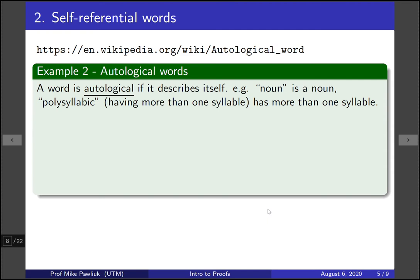Now let's look at self-referential words. A word is called autological if it describes itself. For example, the word 'noun' is a noun — it describes itself.